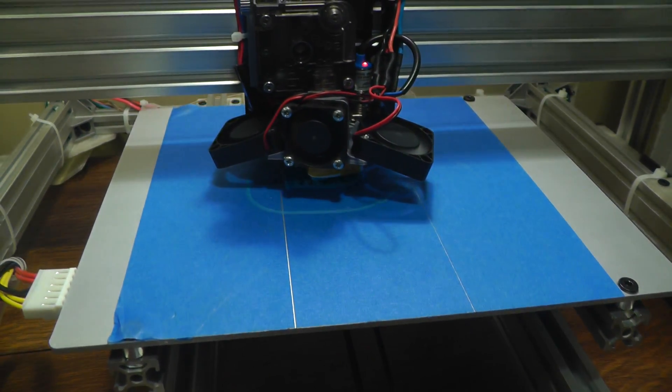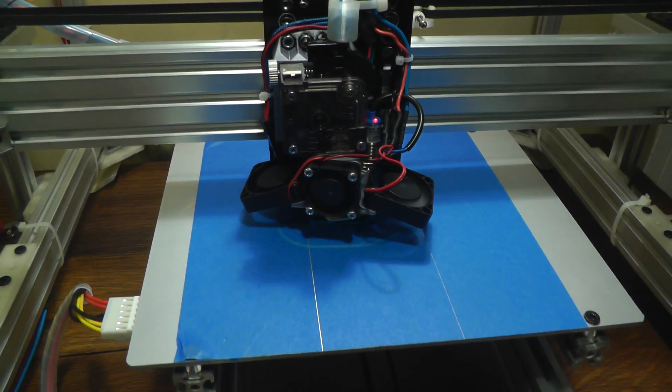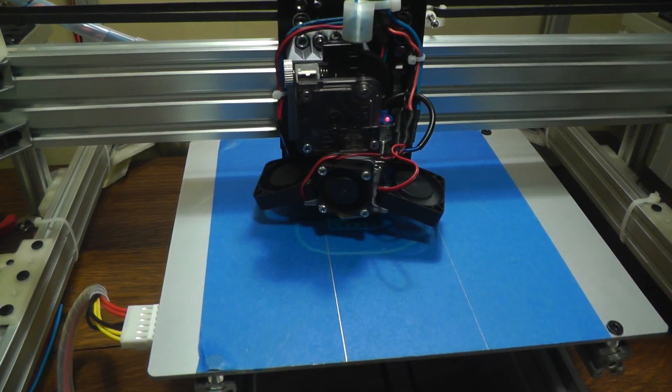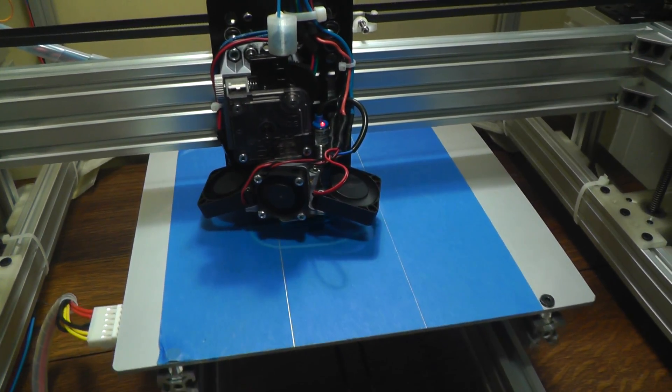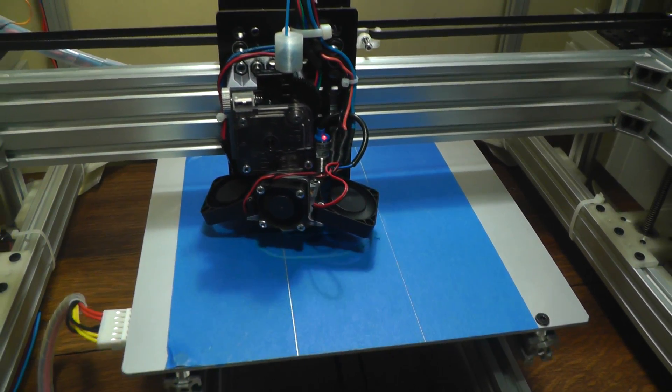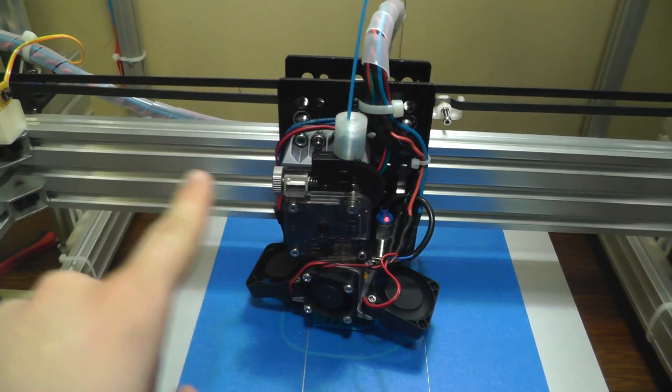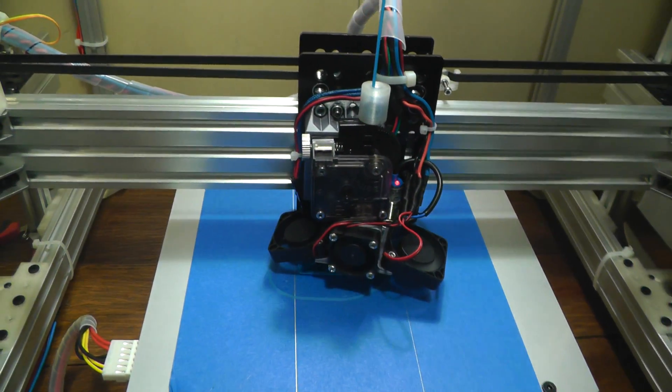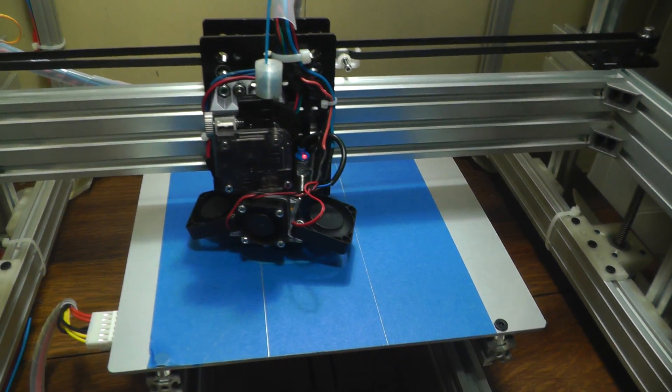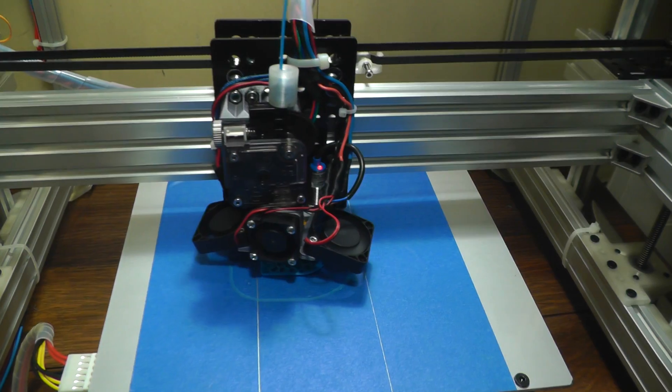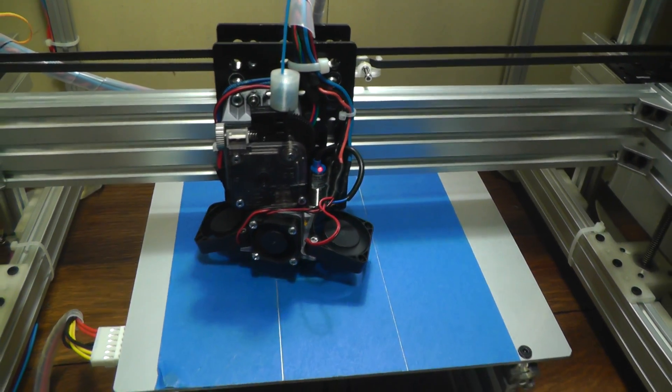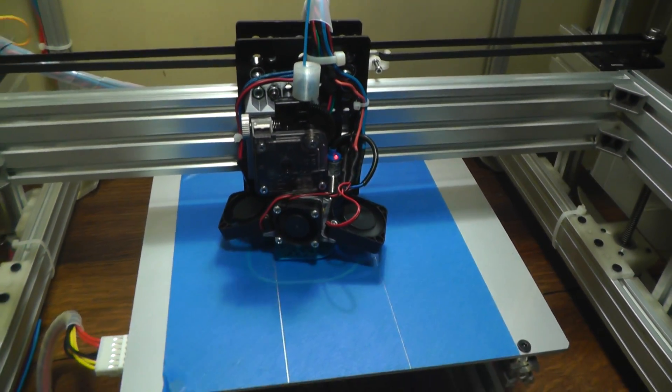As you can see the motion is very smooth and it's very fast too. That's one of the great things about this OpenBuild V-Rail stuff is that it's really solid so you can use fast accelerations with it with no problems.